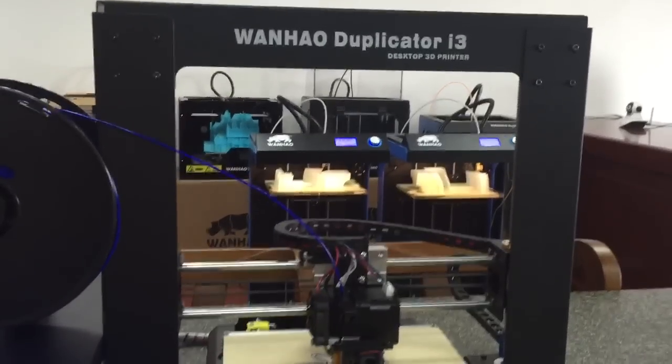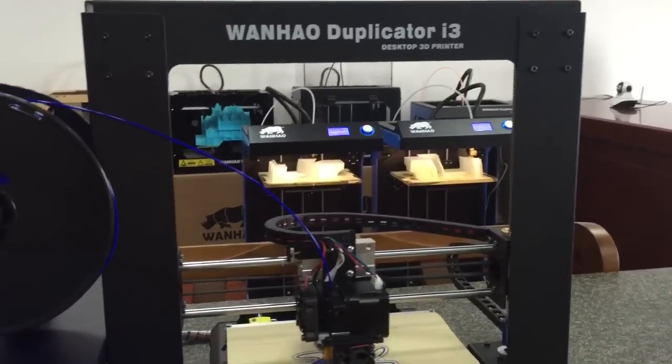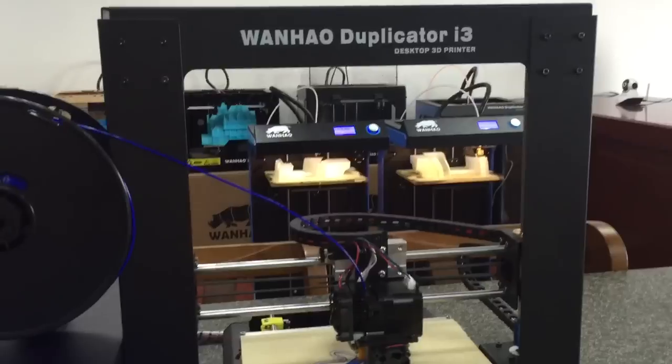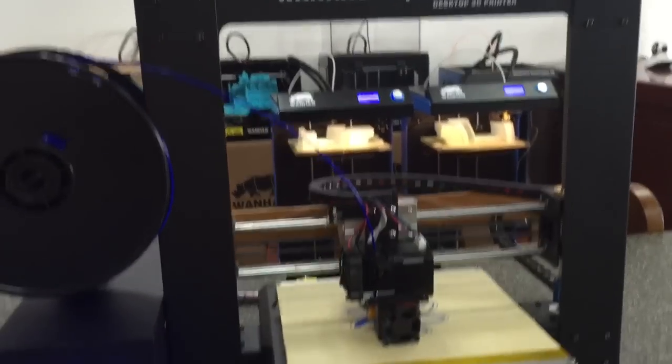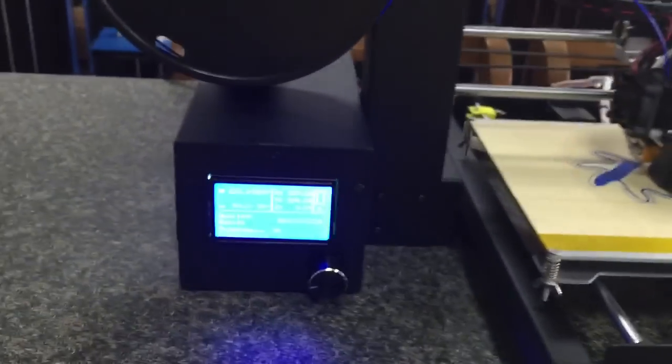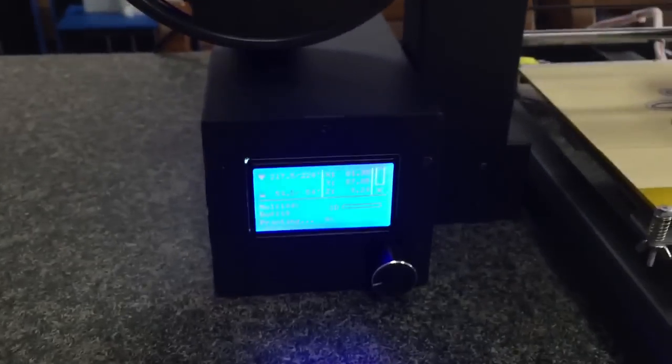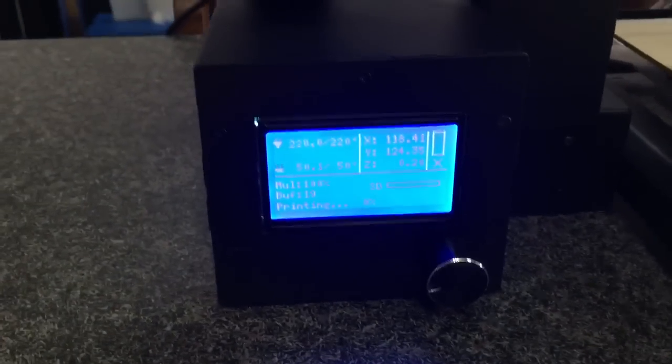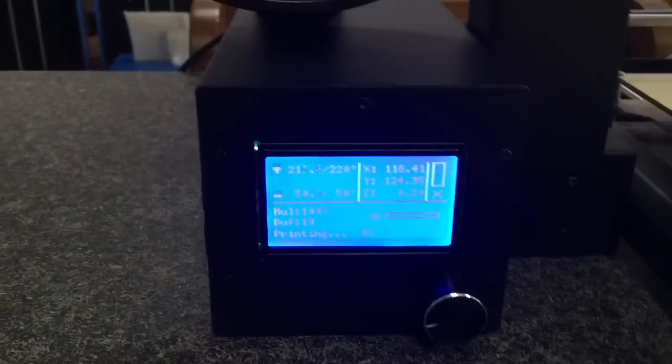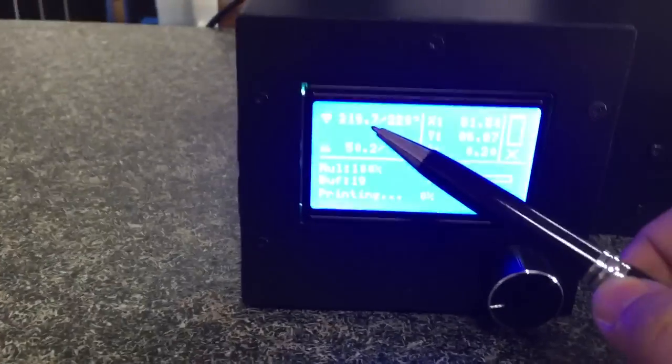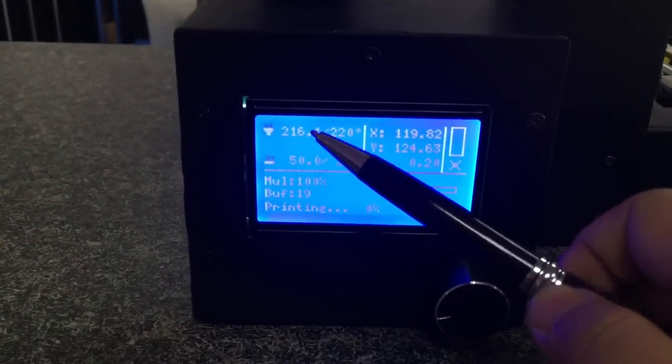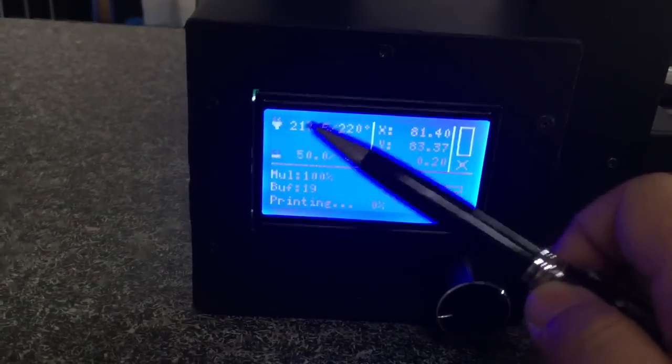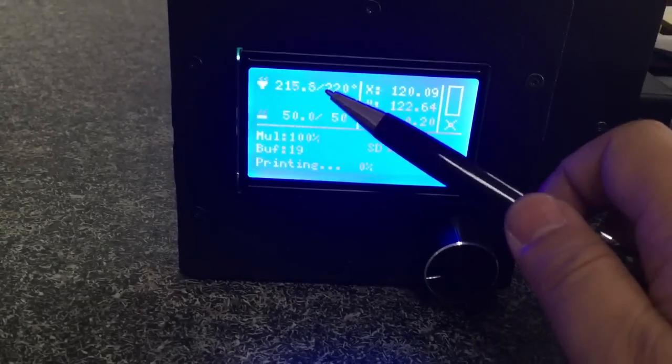Today we're going to introduce the LCD screen of the Wanha Duplicator i3. This is the LCD screen of the printer i3.